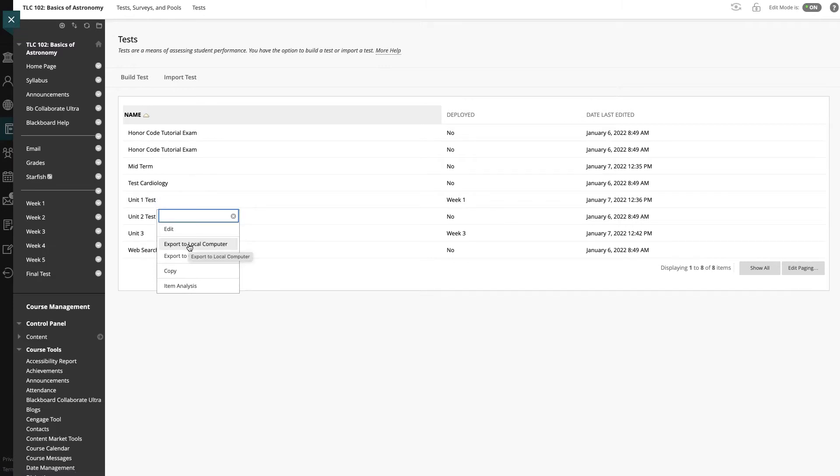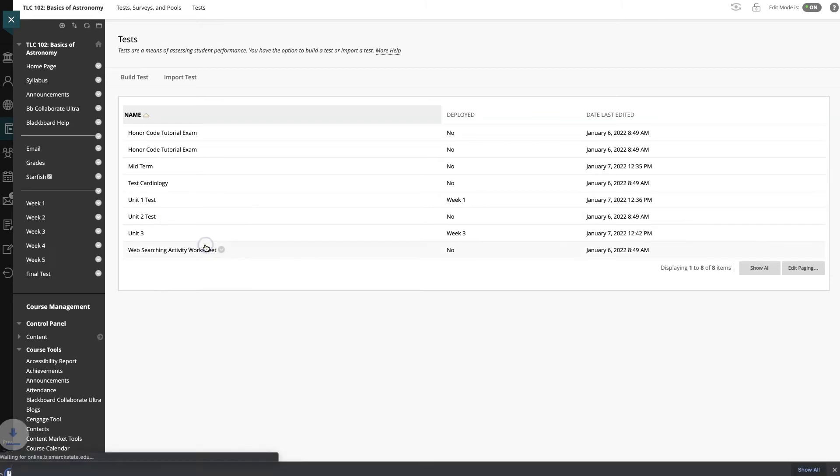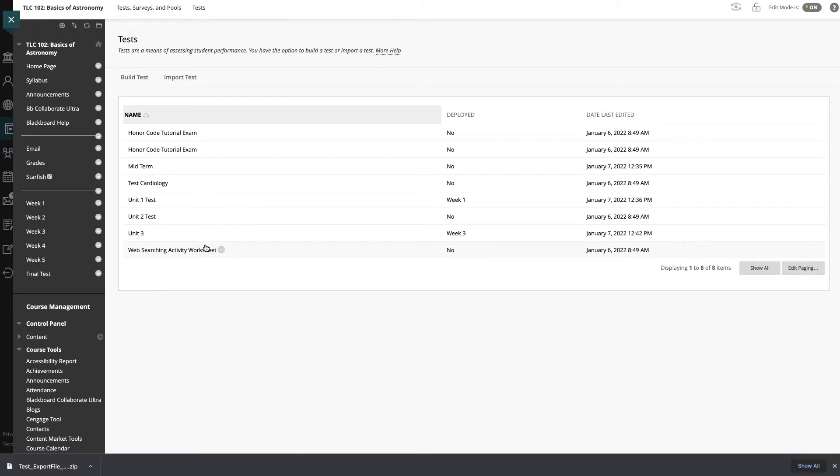I do that just so it doesn't get lost or stuck in the content collection because sometimes that's a little harder to navigate, whereas if I have it on my computer I know exactly where to find it.